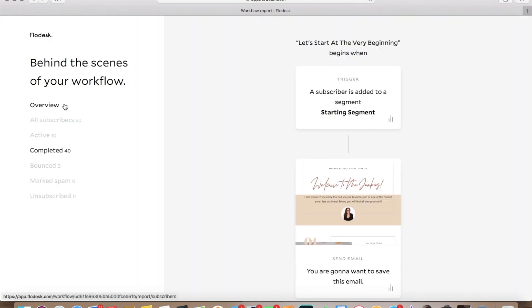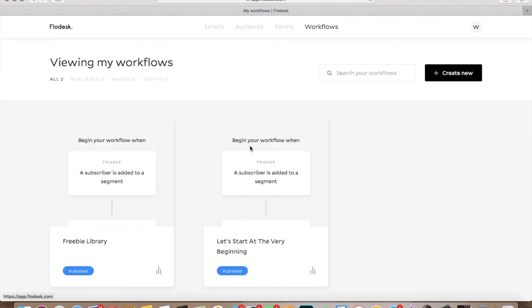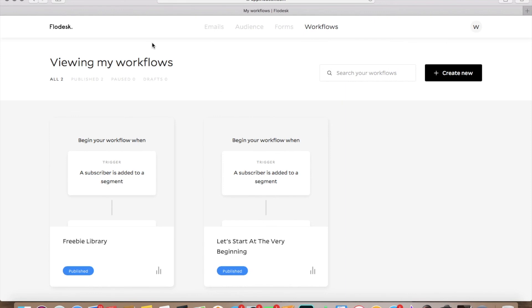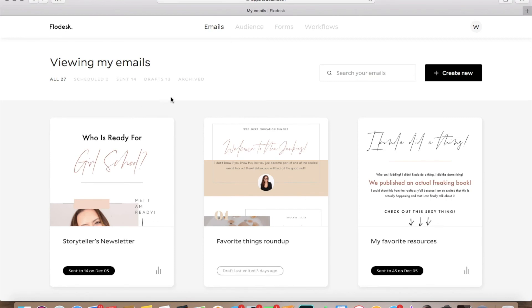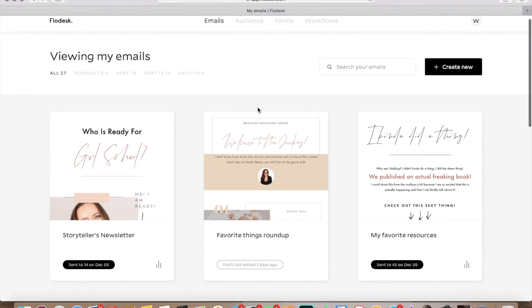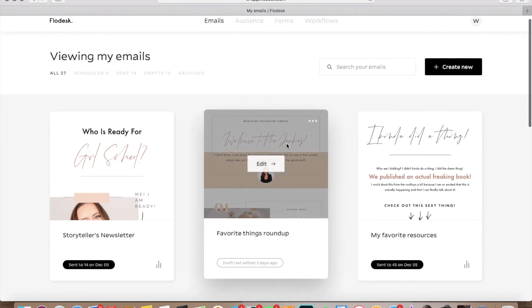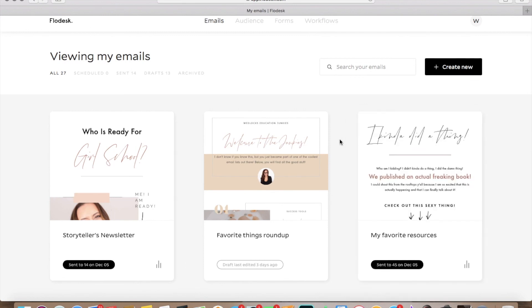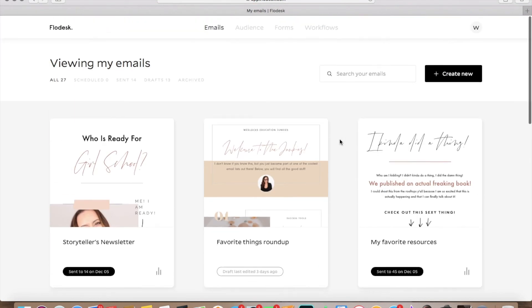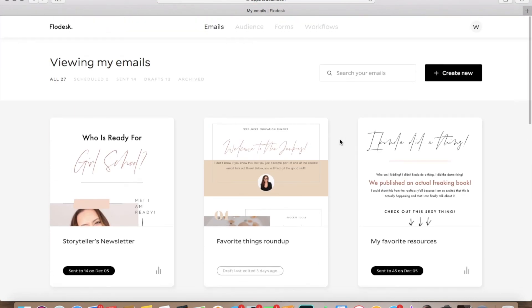So that is a pretty brief overview on how everything works with Flowdesk in regards to your subscribers, your segments, your forms, and your workflows. I've shown you guys how to design an email here on Flowdesk. So if you want to refer over to that, I will put that in the link over here as well. But if you guys have any more questions about Flowdesk, just let me know.